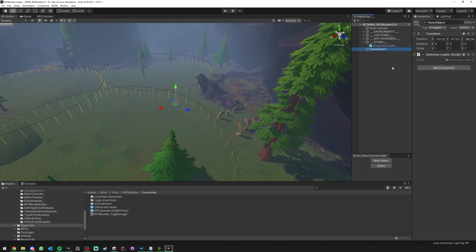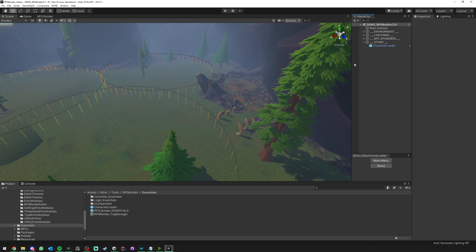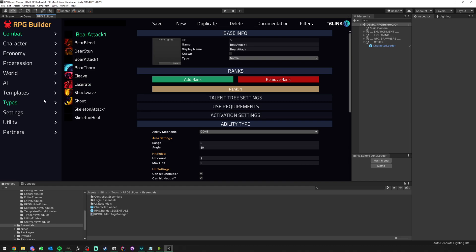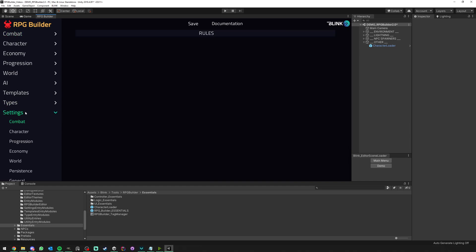But you can really just make an empty game object here and add the Character Loader component, and it will do the exact same thing.